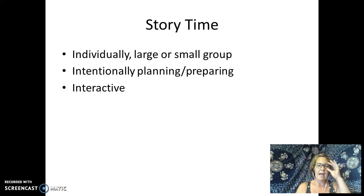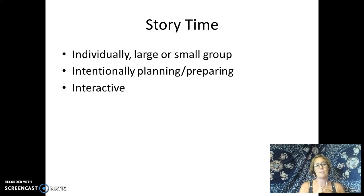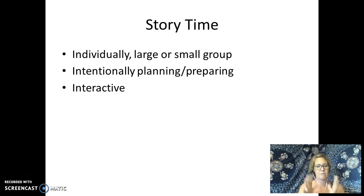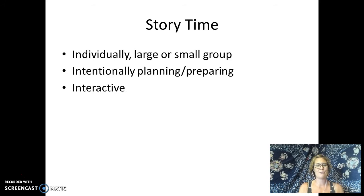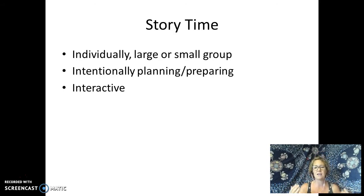Story time is another time of day you'll plan for, and it can be individually one-on-one, large groups, or small groups. It should be intentional. Sometimes it might be spontaneous, but that shouldn't stop you from being intentional in preparing and planning because you should be building on other routines or planned events. It should also be interactive. There's a term called dialogic reading — that word comes from dialogue, and it's about using books and stories as a launching pad to have a dialogue between you and the child.